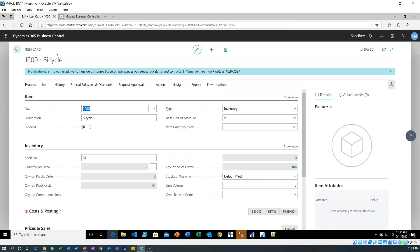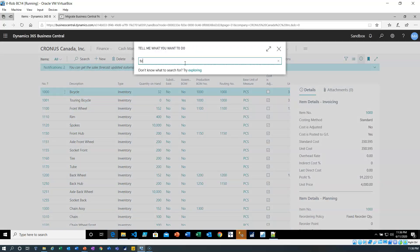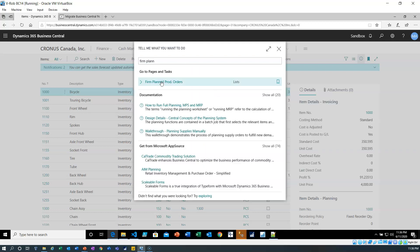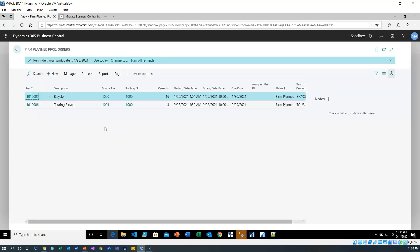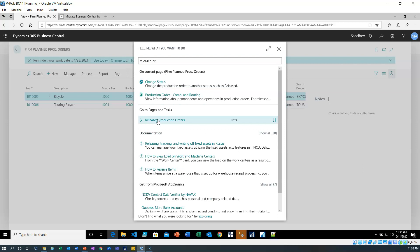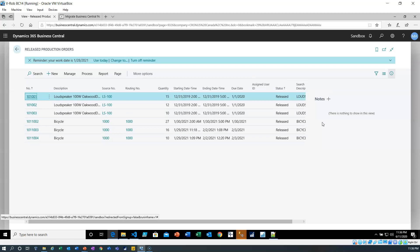Now let's go see if there are any production orders in the system. There should be a few firm planned production orders. There are two firm planned production orders — one for the bike, one for the Touring bike. Let's see if there are any released production orders. Usually there are a few in the sample data as well. And there we go — six released production orders.